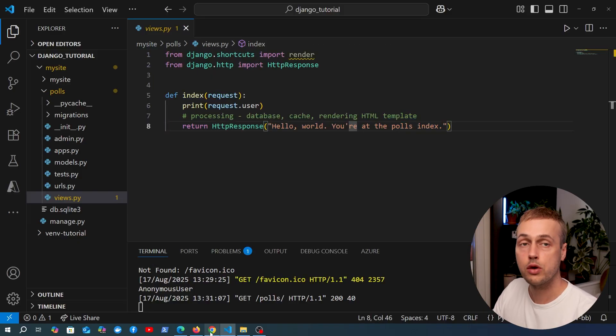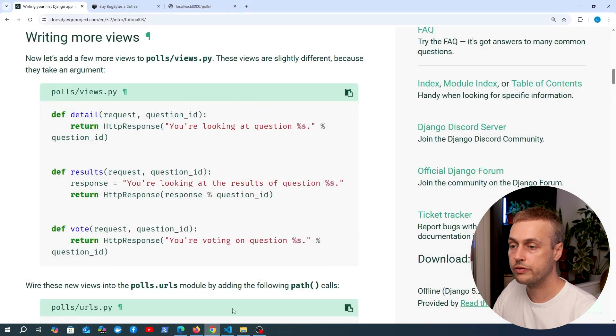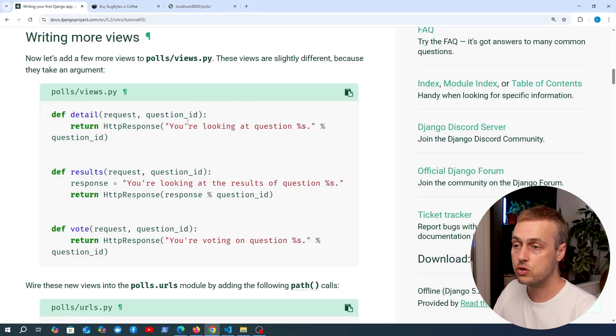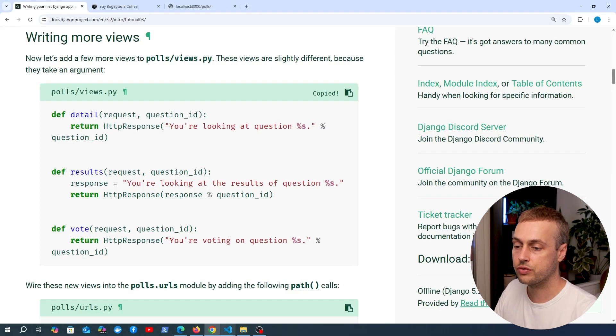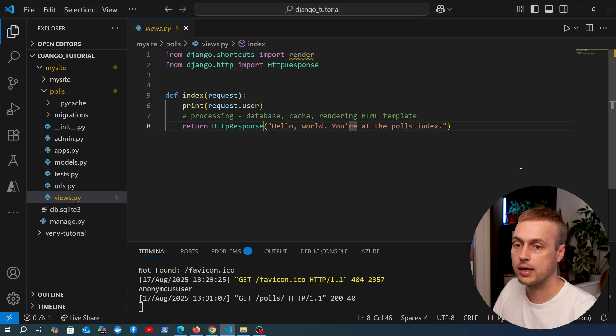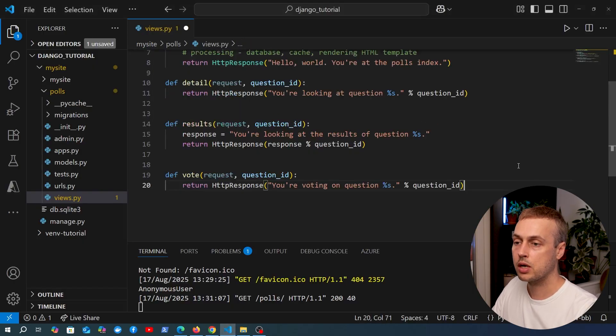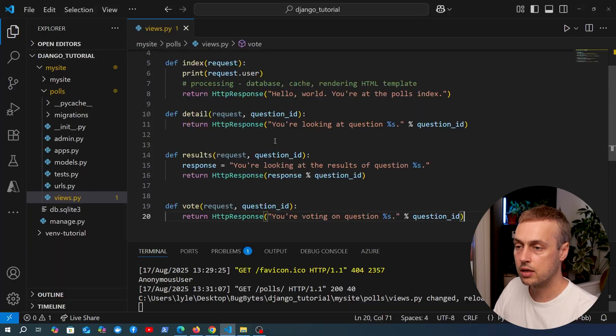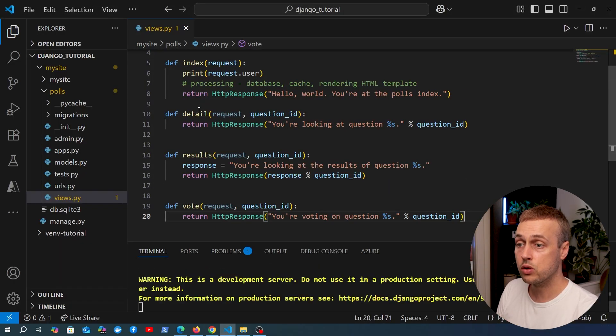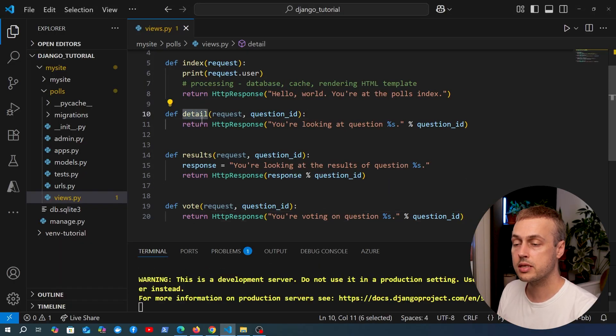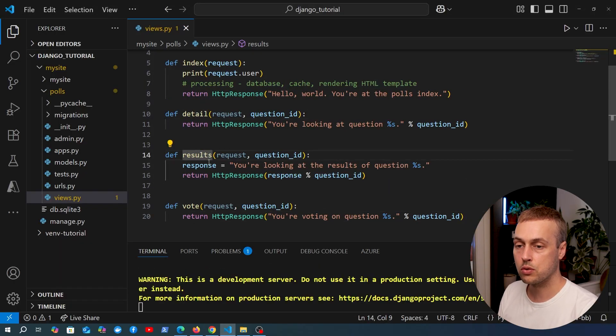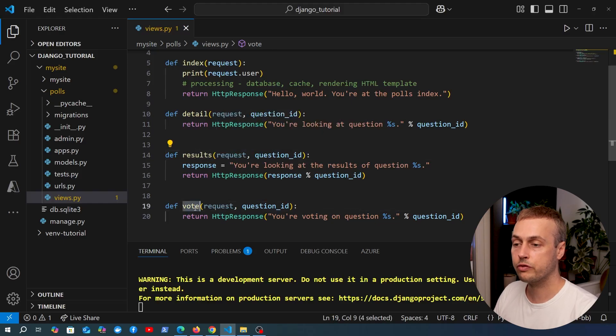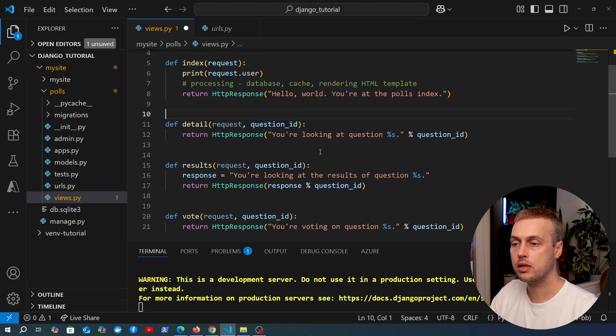We're now going to write some more views in this Django app. Let's copy these for now and go back to views.py. We have four functions now: the index, detail, results, and vote functions. At the moment, these view functions don't actually do anything because they're not associated with a URL in the Django application.